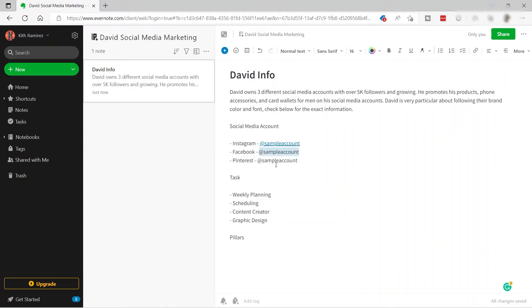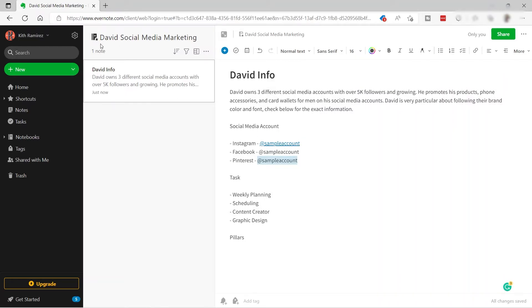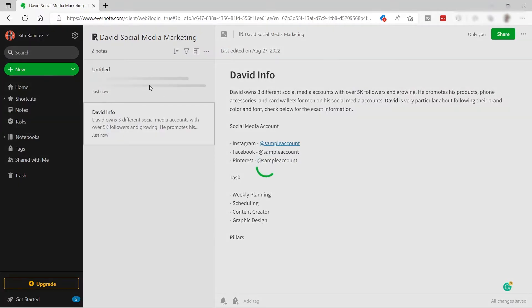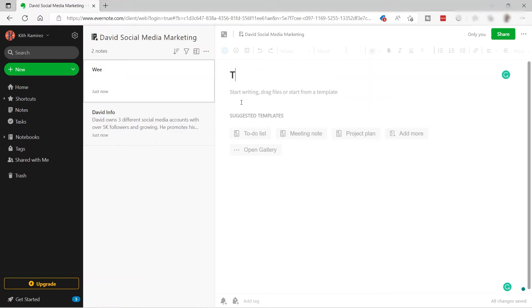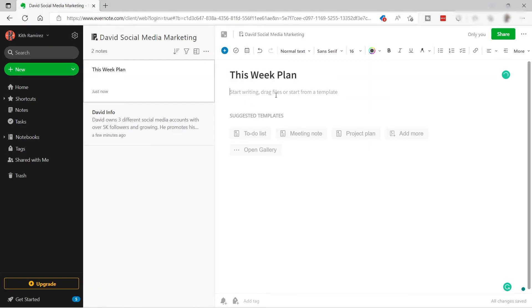You can do the same with other links as well. If you want to add more notes inside your notebook, click 'New' and add a note. For example, I'll create a note for my weekly planning called 'This Week Plan.'